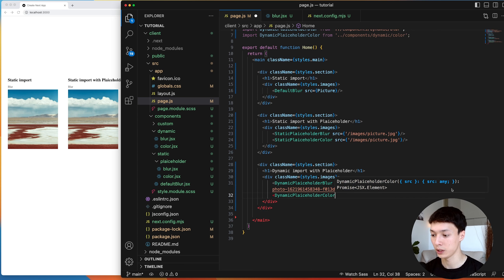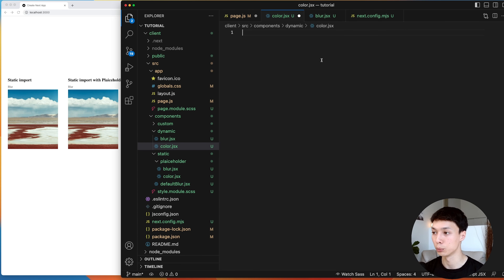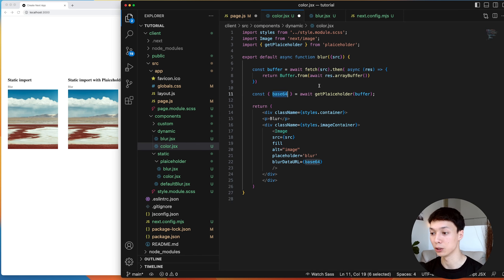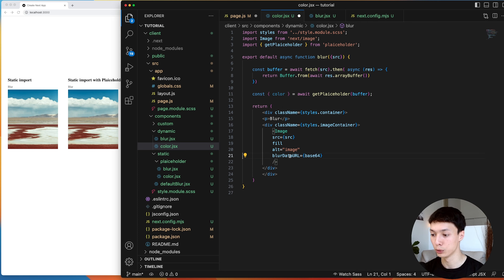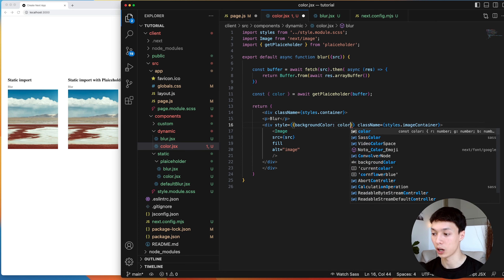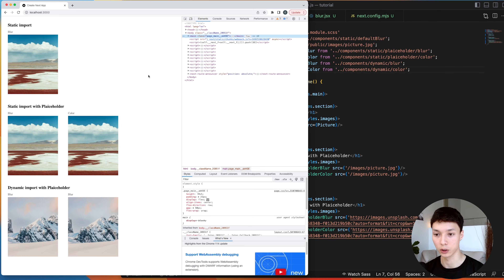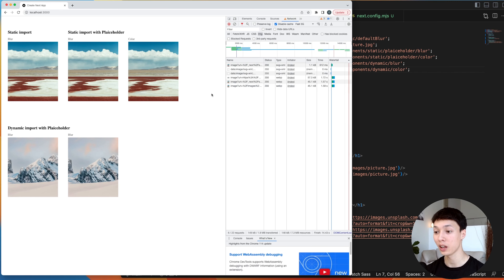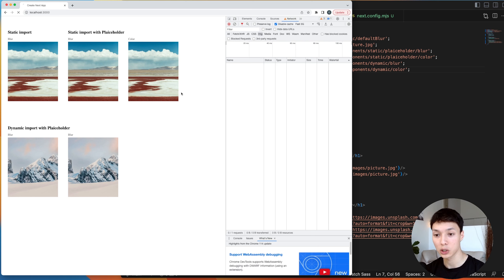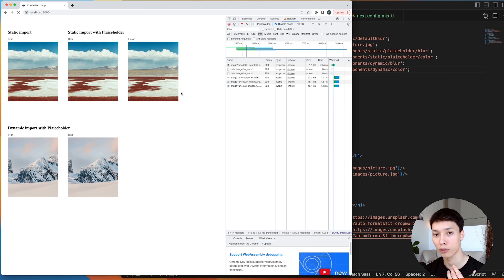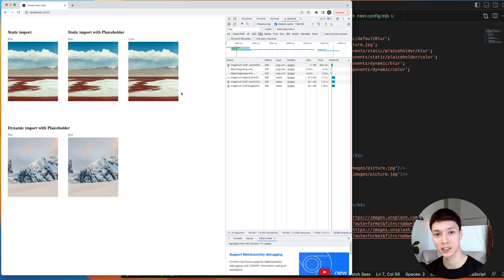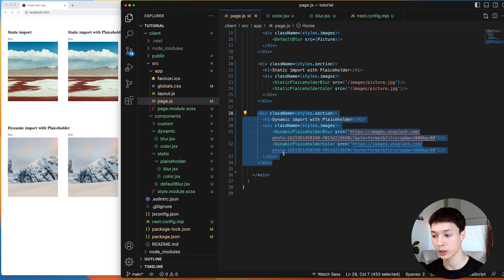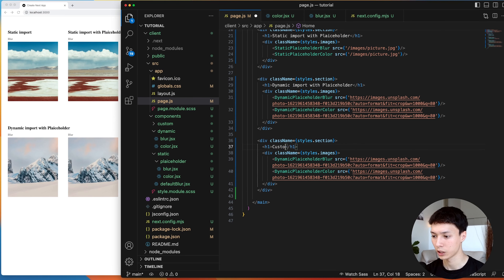I throttle my network, refresh, and I can see the blur — basically the same effect as the static version, just with a different image. The blur from the Plaiceholder library looks similar in saturation and contrast. Then for the dynamic color, I import the dynamic placeholder color component, copy the blur structure, extract color instead of base64, add a background-color style with the hex value. Throttling the network, I can see the color extracted from the image shown before it loads. With that, we're basically done with the placeholders.